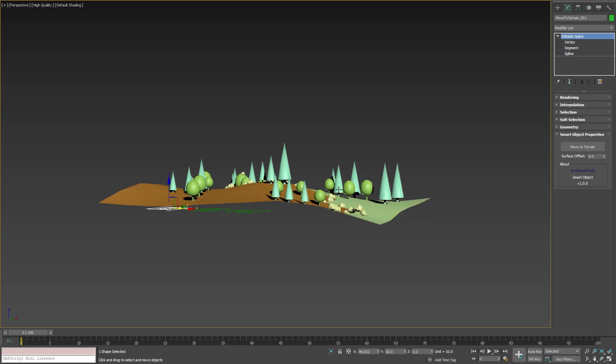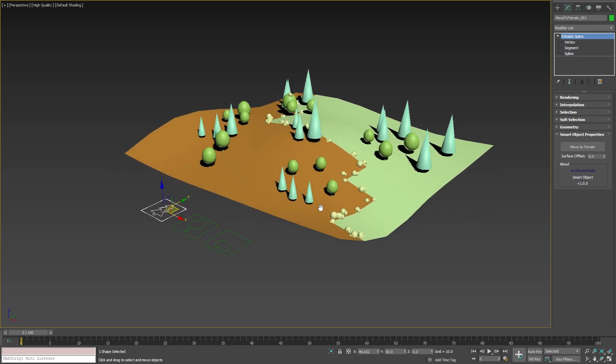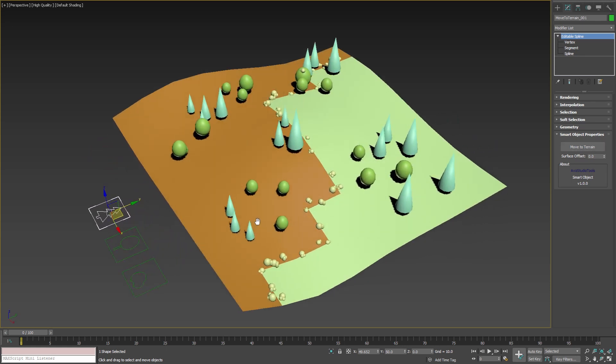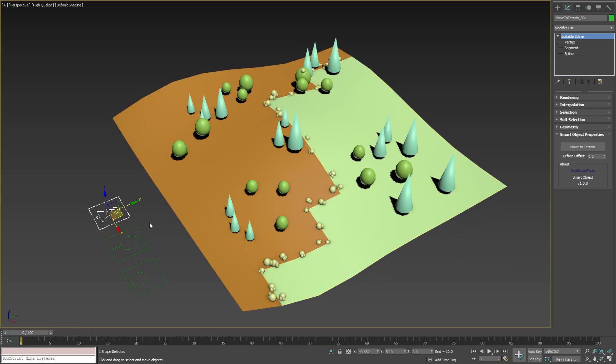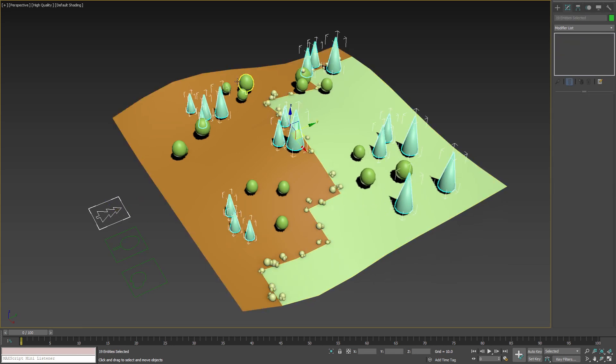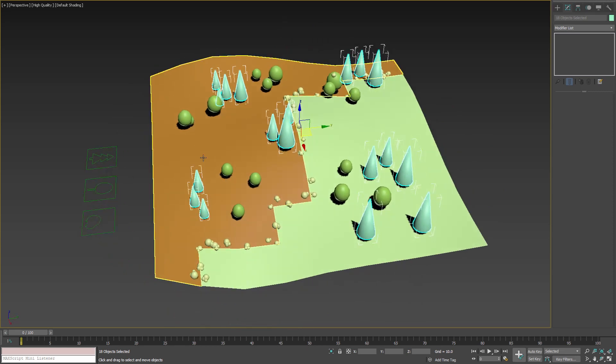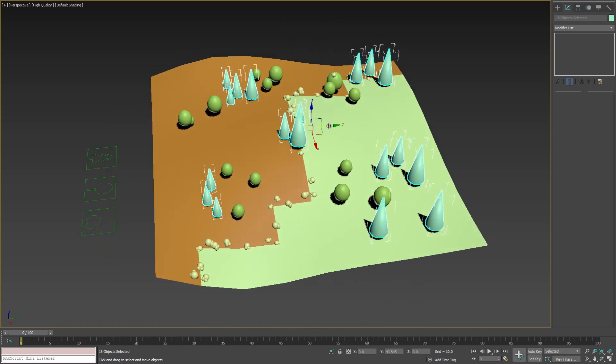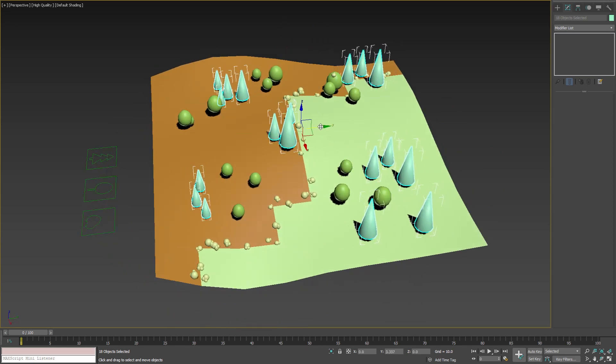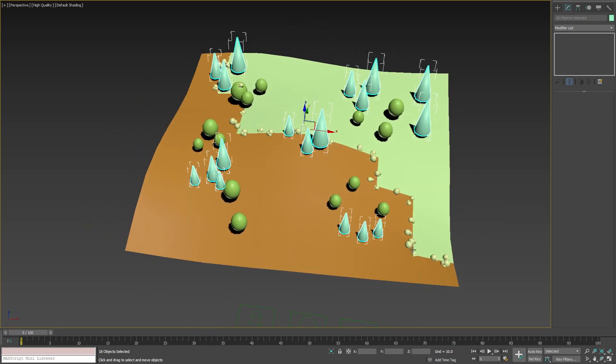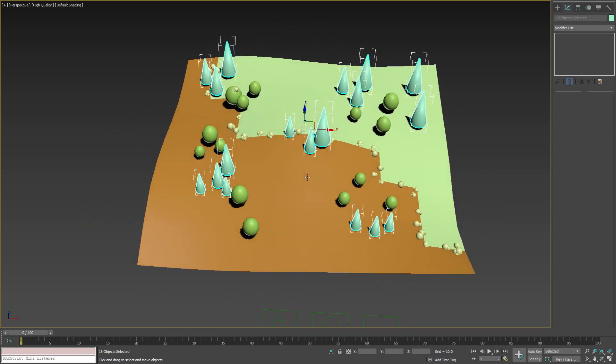To verify which objects are linked to the smart helper simply double click on the parent. Then you can reposition the trees to different location or even make more copies of them.